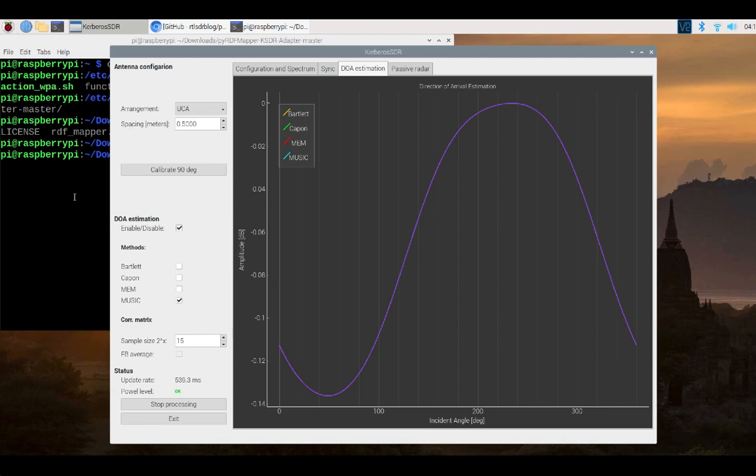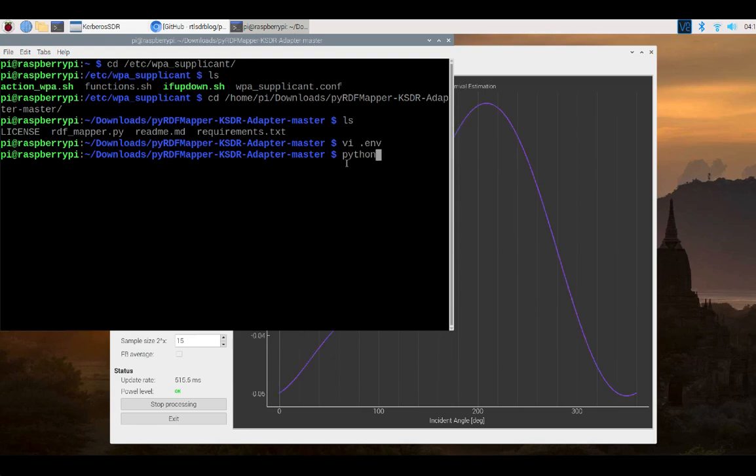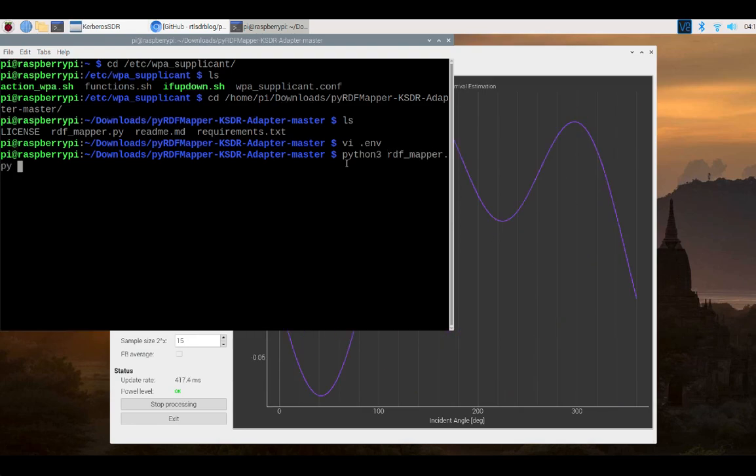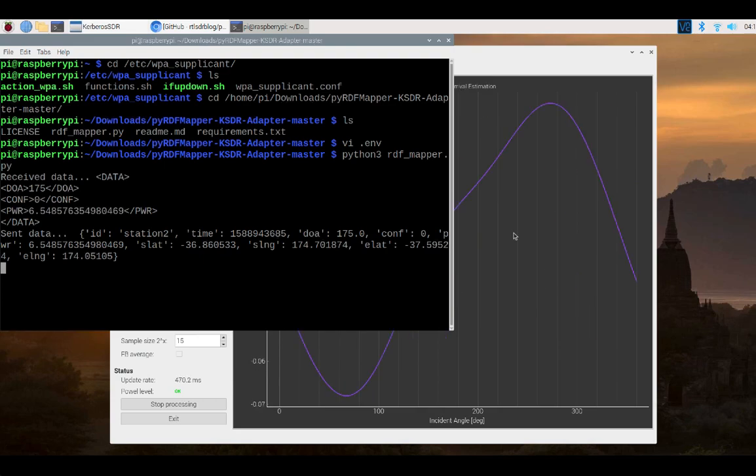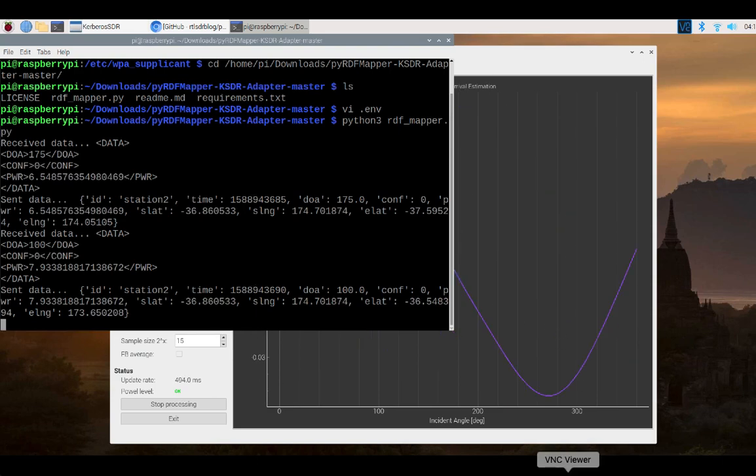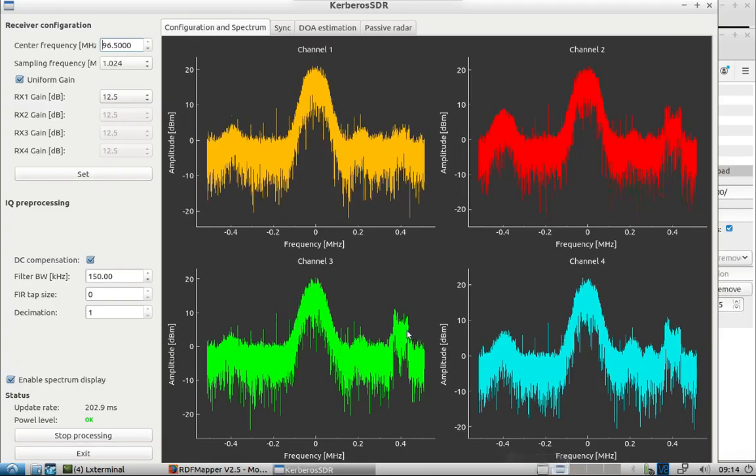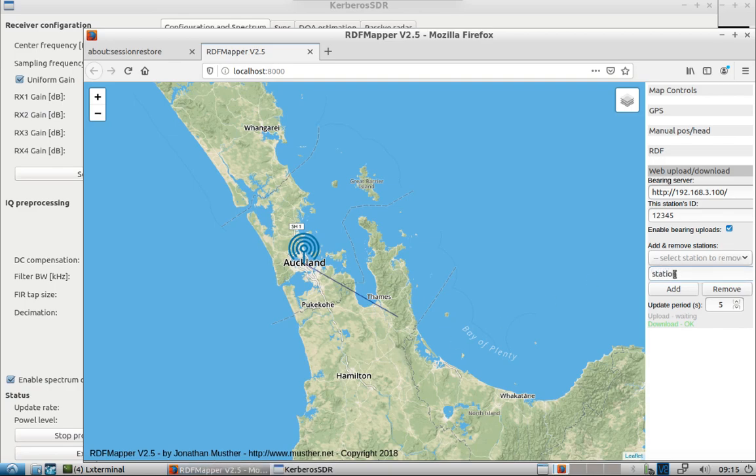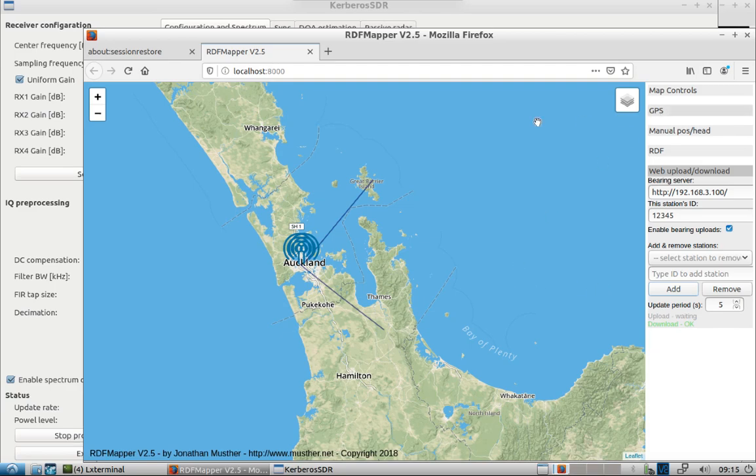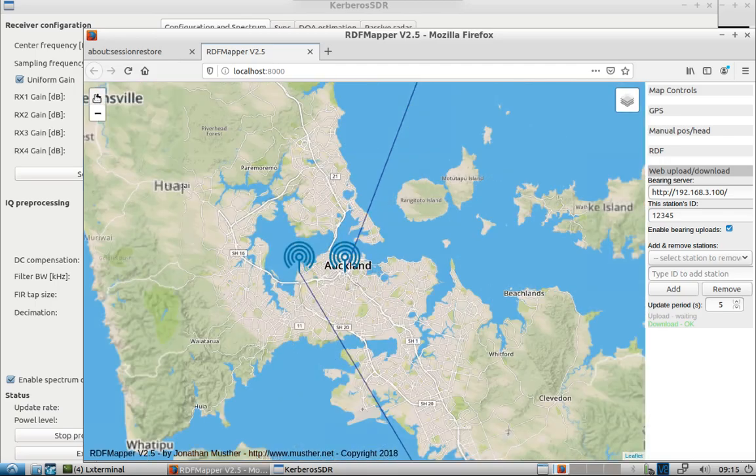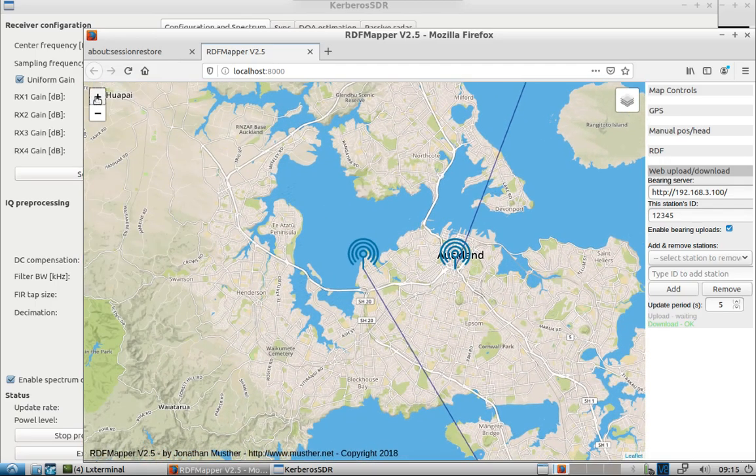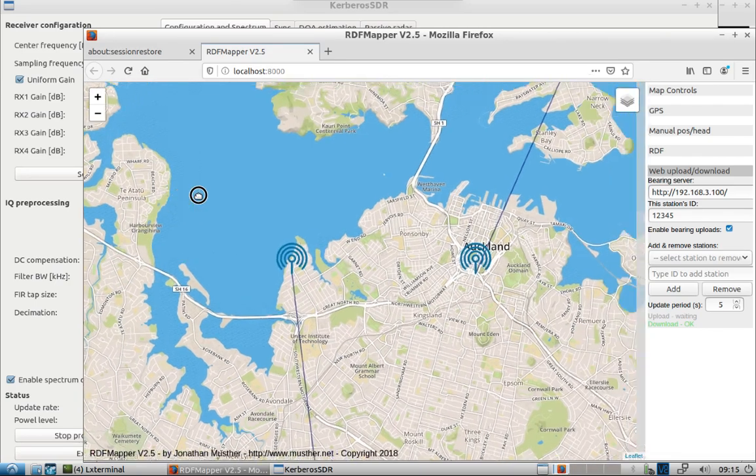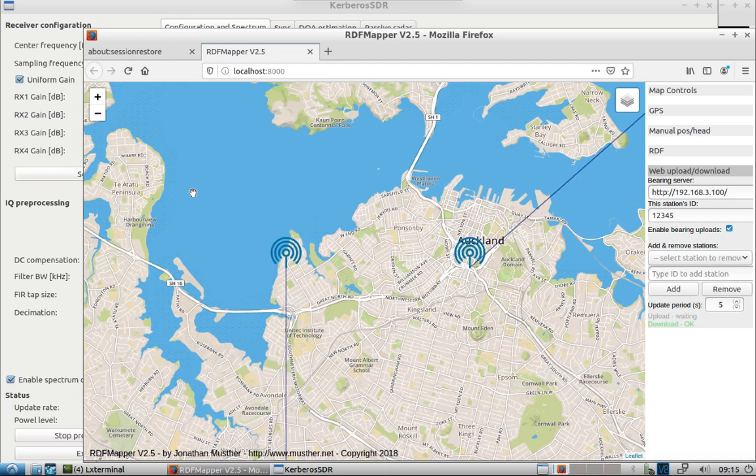So last but not least, we need to kick off the RDF mapper script here. And because we have DOA running and being generated, we've got that information that's needed. Now let's hop back over to our server. Let's add the second ID, station 2. Give it a second here.